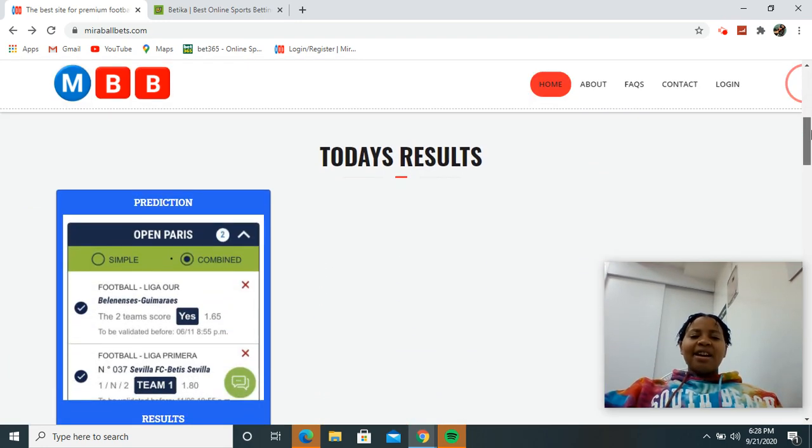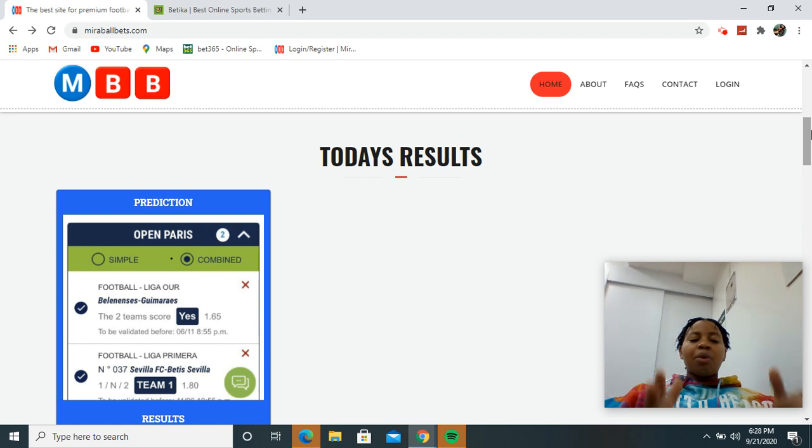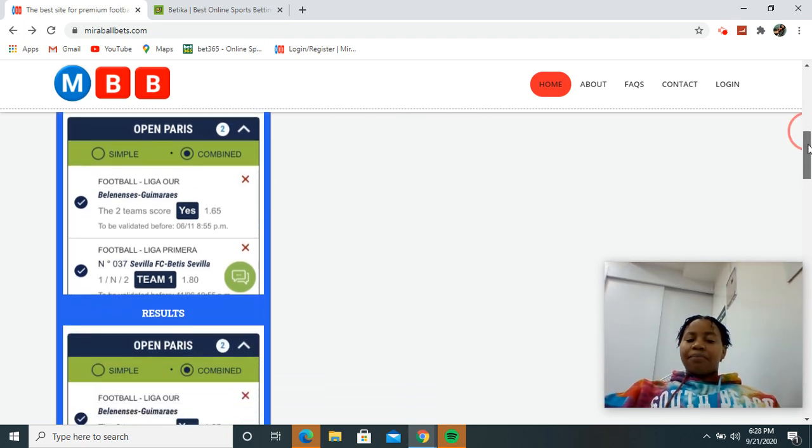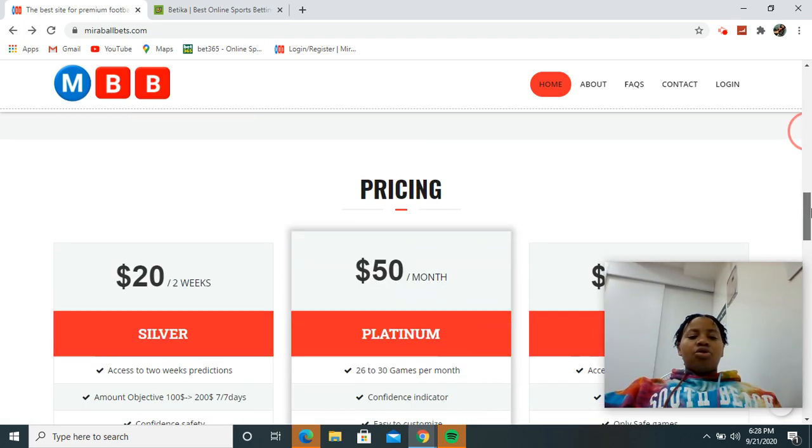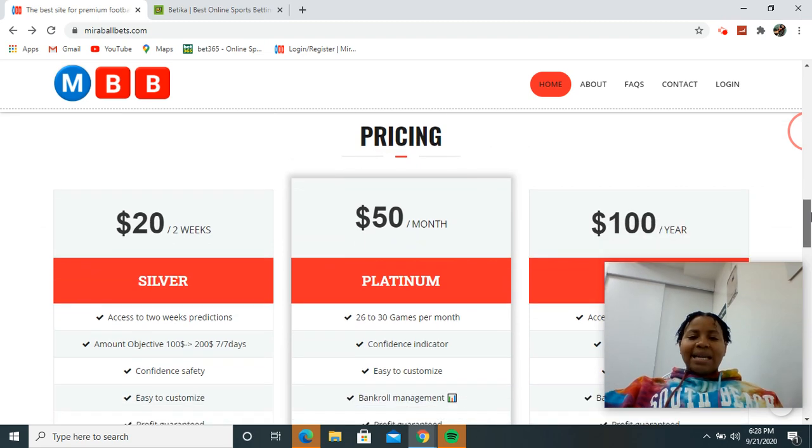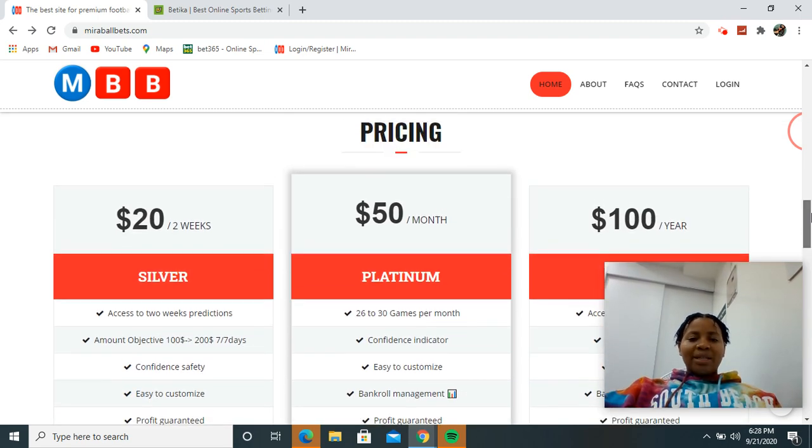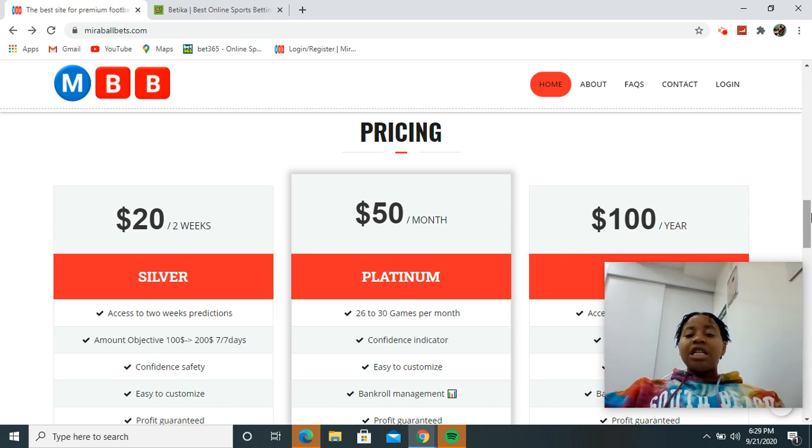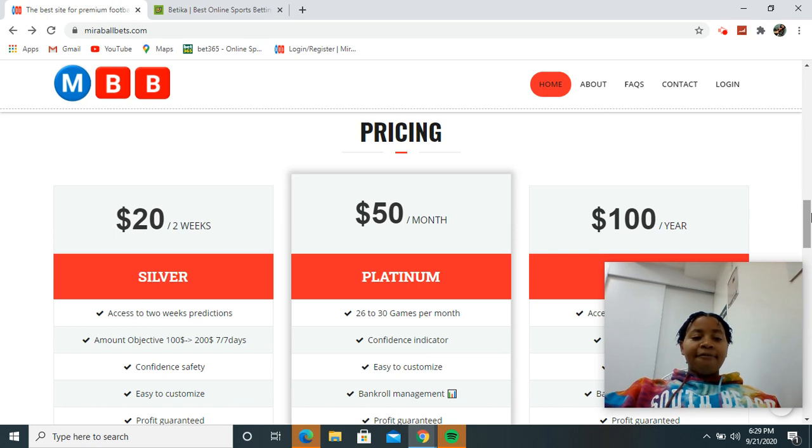Under here you will be seeing today's results where you can see our results. This is just a promo, we've just put a dummy. Pricing is under there below where you will see the pricing. We have the one for 20 dollars, 50 dollars, and a hundred dollars in a year.